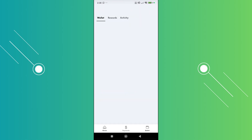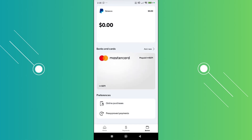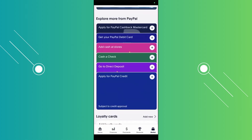In the Wallet section, if you do have the option to deposit a check, it should appear there. In my case I don't have the option, but in certain accounts — in countries like Australia or the US — you should have the option that says 'Cash a Check.'